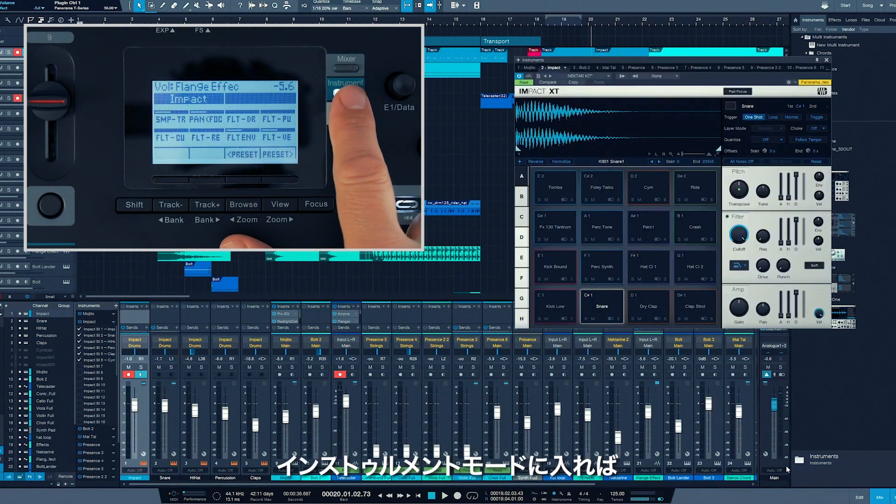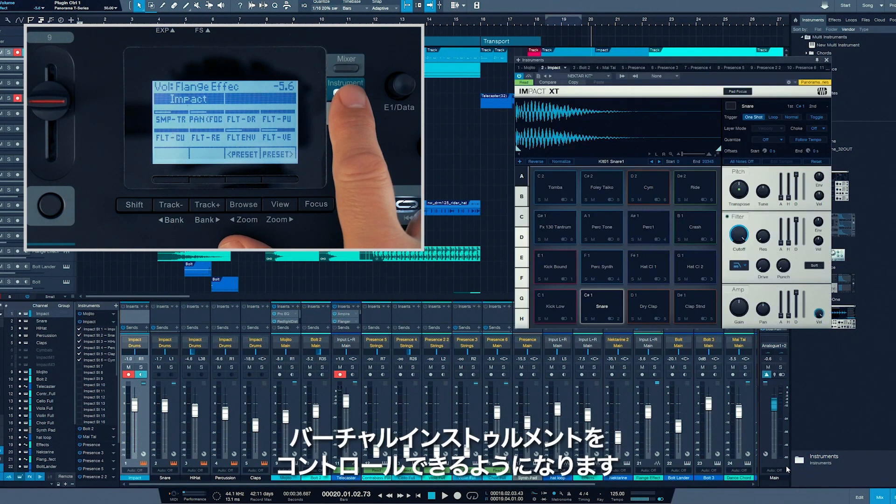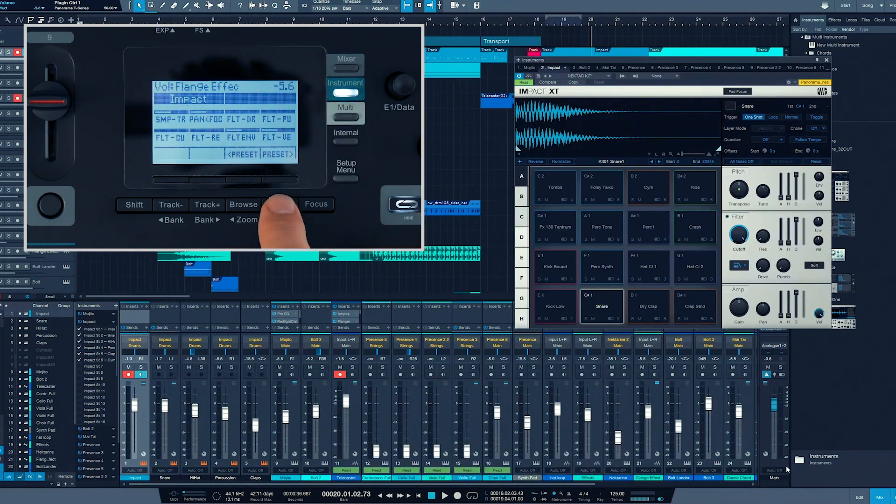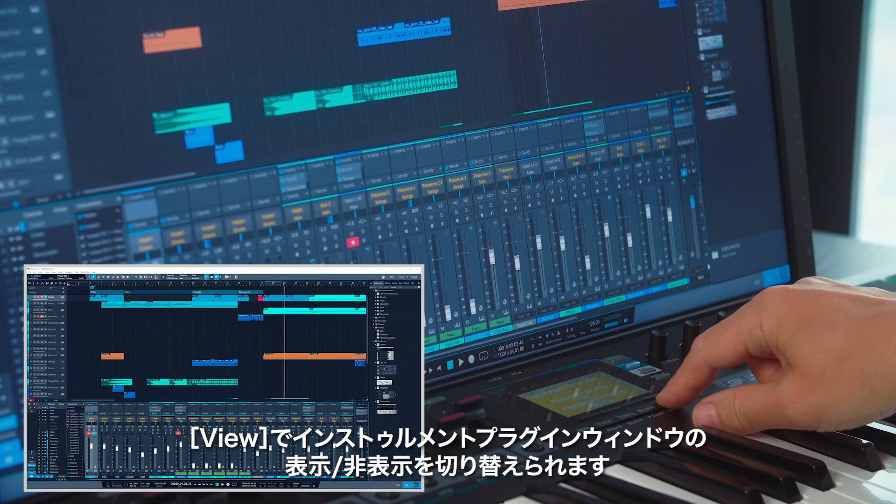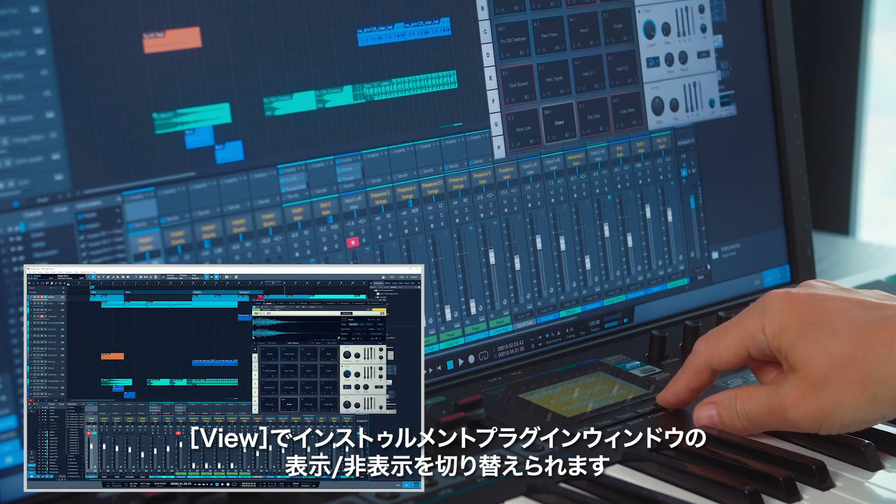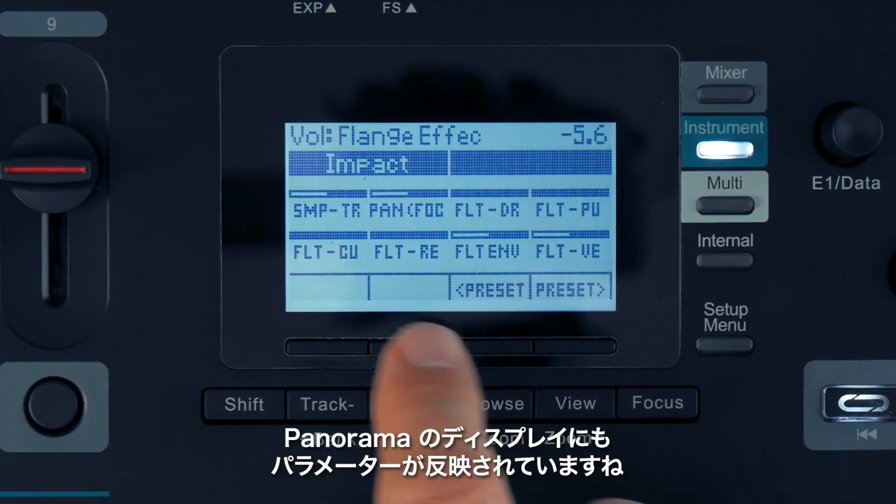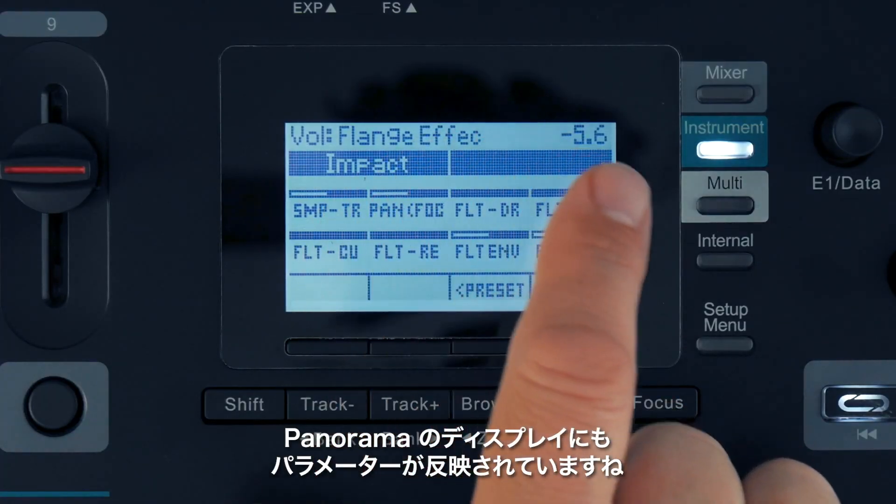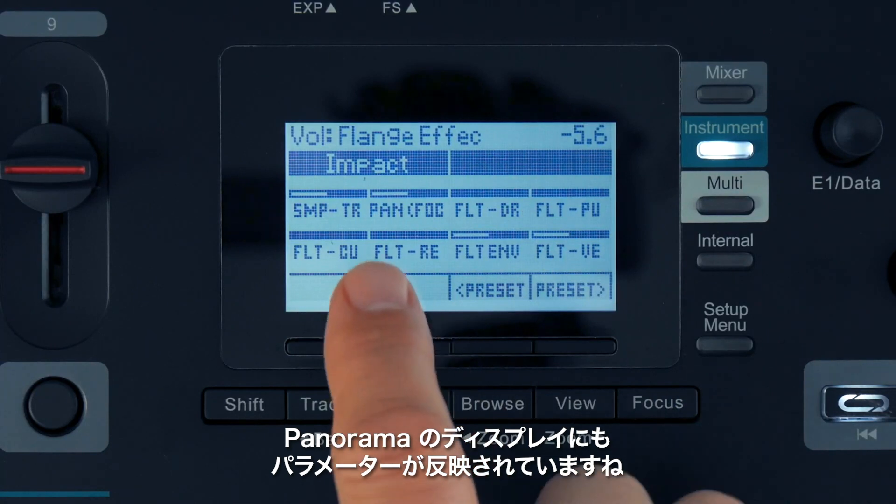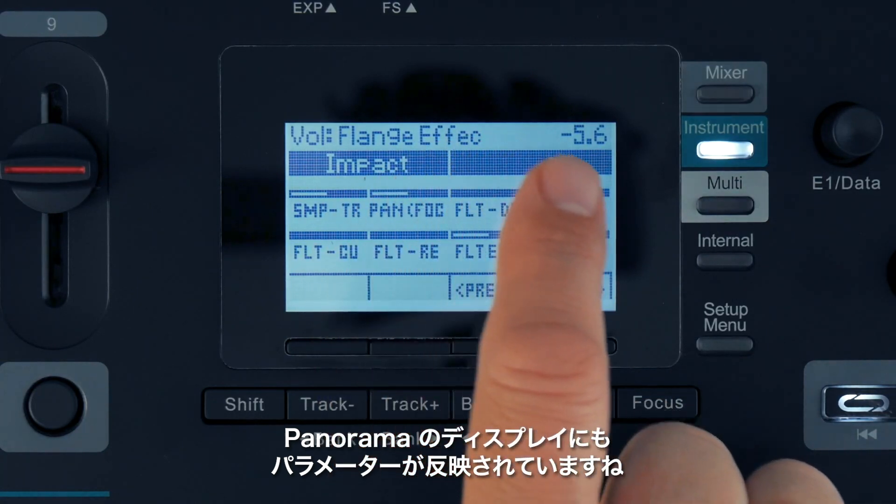Changing to Instrument mode assigns Panorama to control your virtual instruments. View will now show or hide the instrument plug-in's window. The parameters are again visible on Panorama's display.